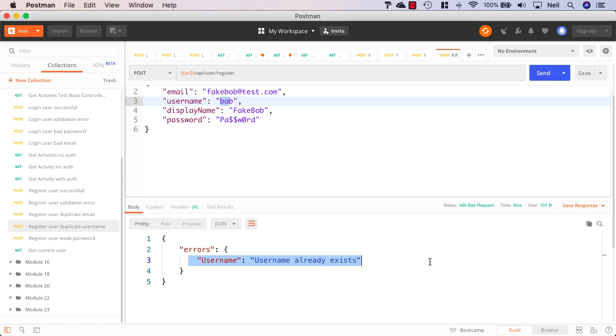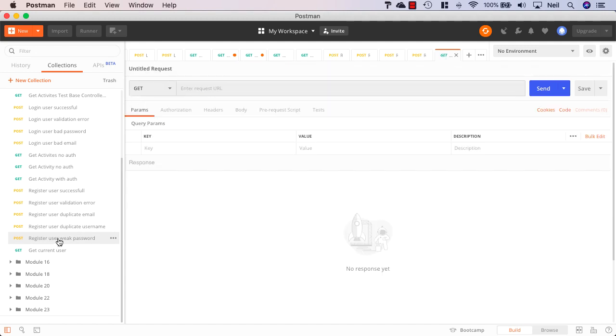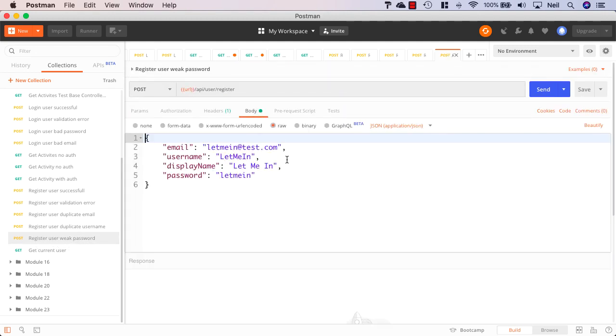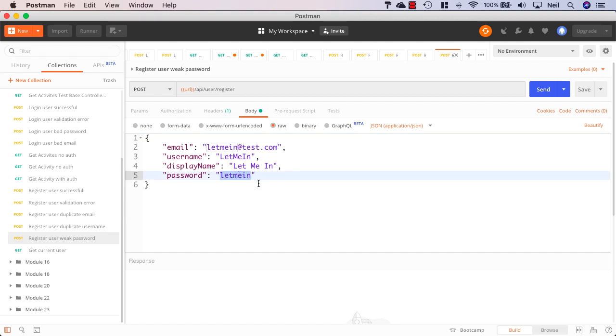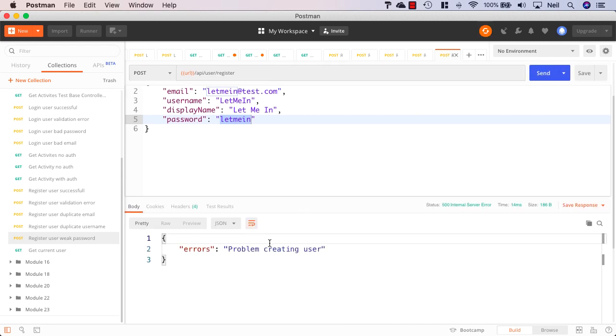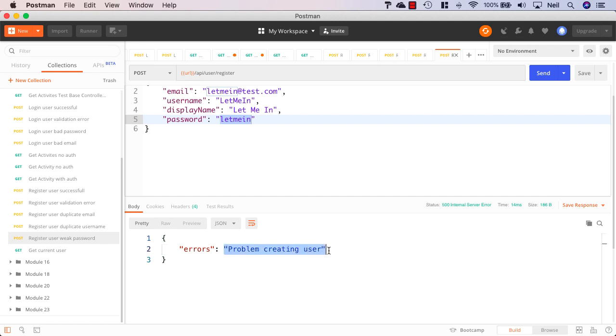No surprises so far. And there's another test as well to try and register a user with a weak password. Now I mentioned before that this isn't possible because our default rules for ASP.NET identity requires complex passwords. And if I attempt to send a password with just a string of lowercase characters, then this won't work. And if I click on send, then we get an error saying problem creating user.